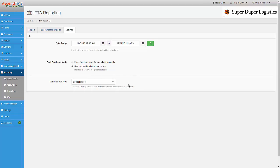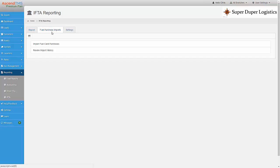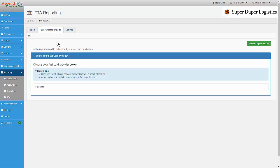Now I'm going to show you how to import your fuel receipts from your fuel card. I first select fuel purchase imports here. Then I select import fuel card purchases. Now I select my fuel card provider.